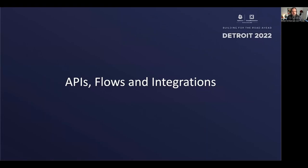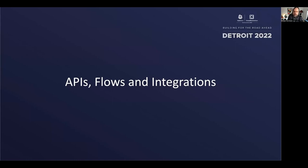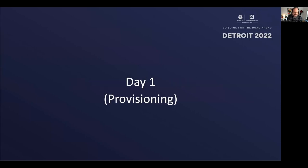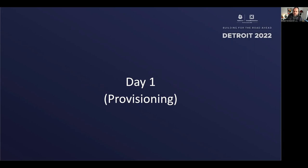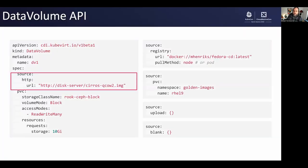We're going to get into some flows, APIs, flows and integrations here. Not the complete set of things you can do with KubeVirt, but just some things we've been working on recently and want to put out there for you to use and hopefully enjoy. We're skipping day zero, which I guess is planning day. Let's talk about day one operation provisioning. You want to set up your environment, maybe you're building an infrastructure as a service and want to make it easy to provision new virtual machines.